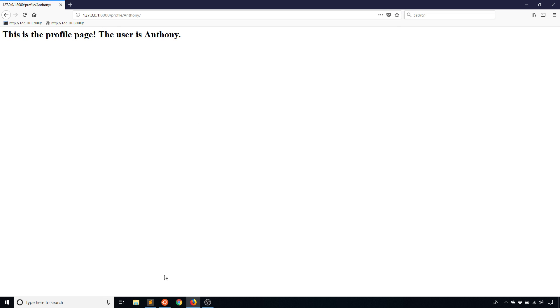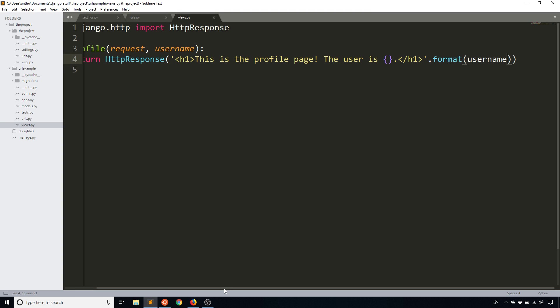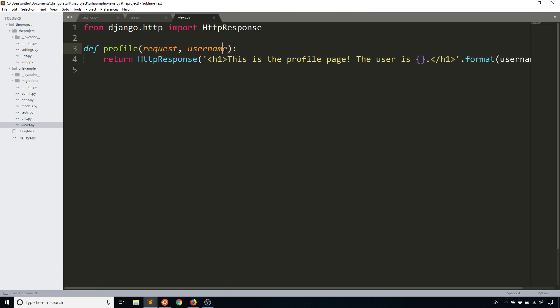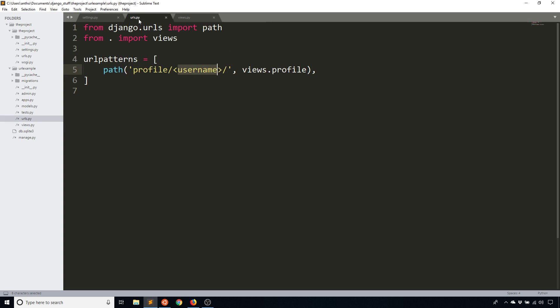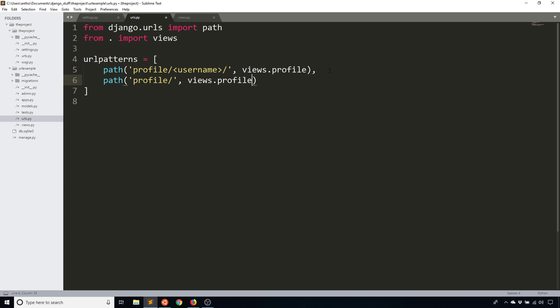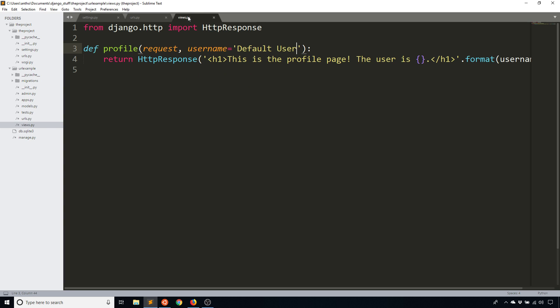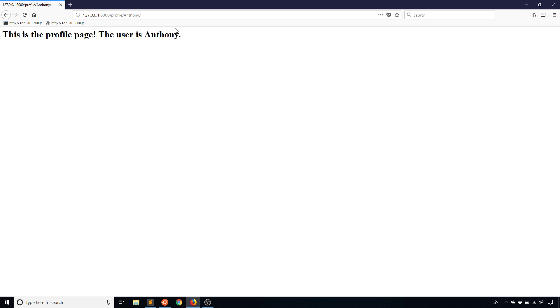And if I want this original profile to work, what I need to do is I need to first have a default for my profile view. So the default will be default user. So if I add that and I refresh, we see that nothing changes. But if I add another path with just profile, so no username this time, send it to the same function. Then what happens is when it matches on here, it's going to get sent to views profile, but it's not going to send any extra data along with it. But since I have a default here, that default will be used inside of the function itself. So if I go to slash profile slash, I see the user is default user.